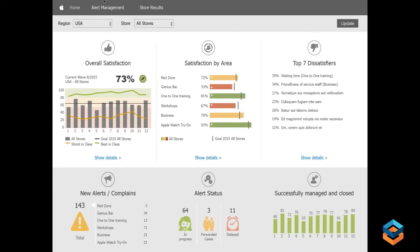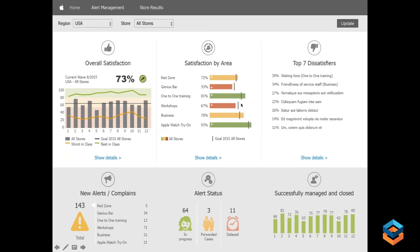One more client that's not a client: Apple is not a client and this is not their data, but you can see overall satisfaction, the trends, and how you're performing in stores — from the red zone all the way through to the Apple Watch try-on area. Vertical lines show performance versus goals. We can pull in top dissatisfiers and introduce another concept: closed loop — if there's a complaint or issue, where are they coming from, are those alerts being followed up with, and how successfully have they been managed to close?